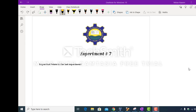Assalamualaikum. This week you will be performing experiment number 7, and this experiment is related to pointers, arrays, and recursion.